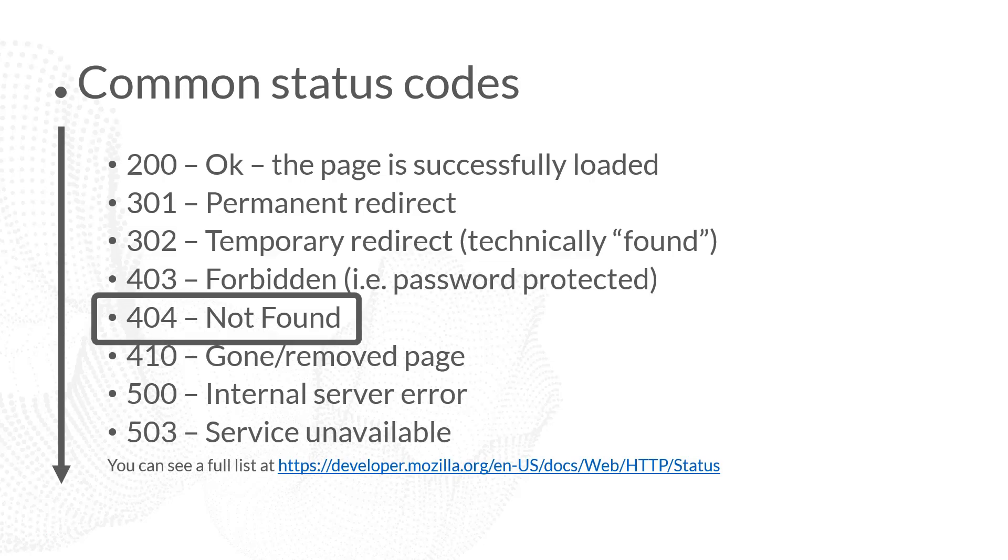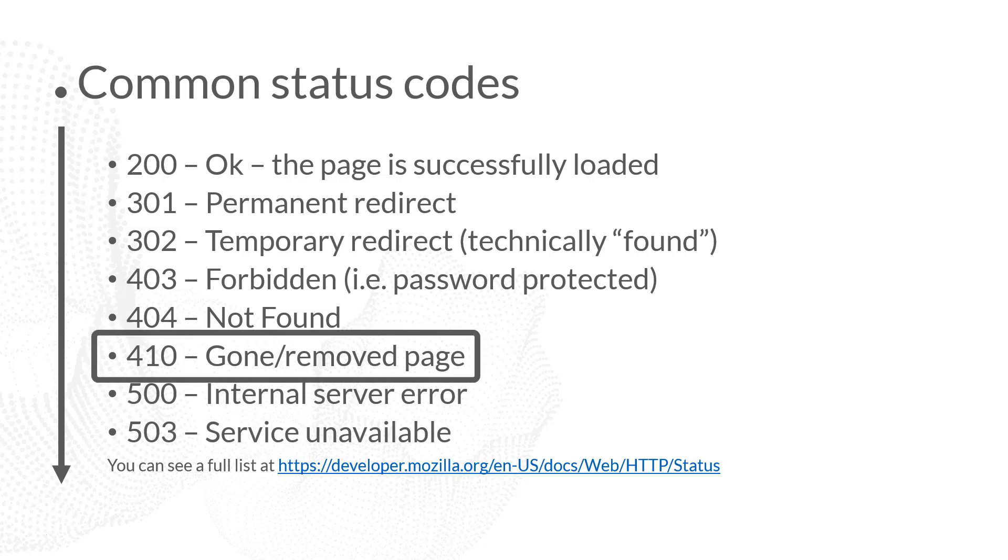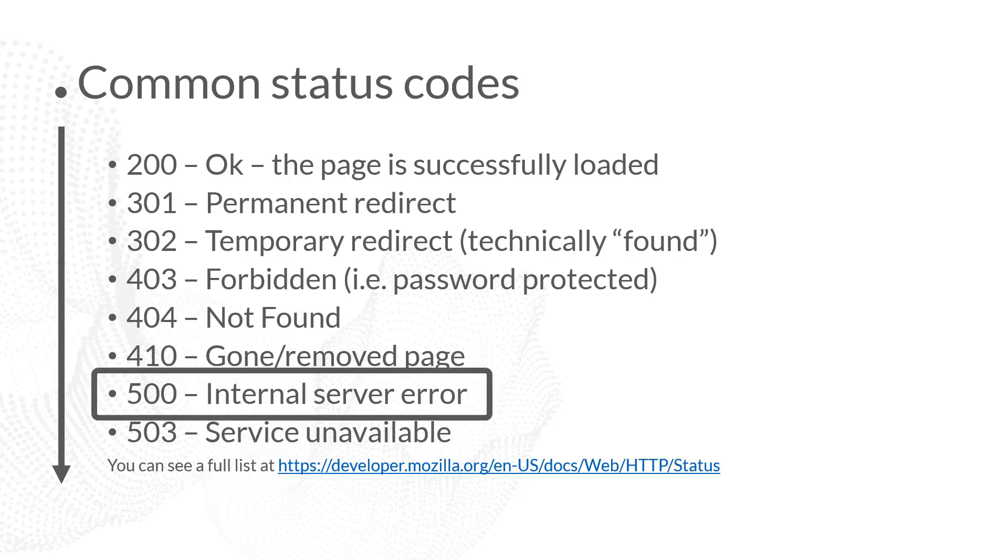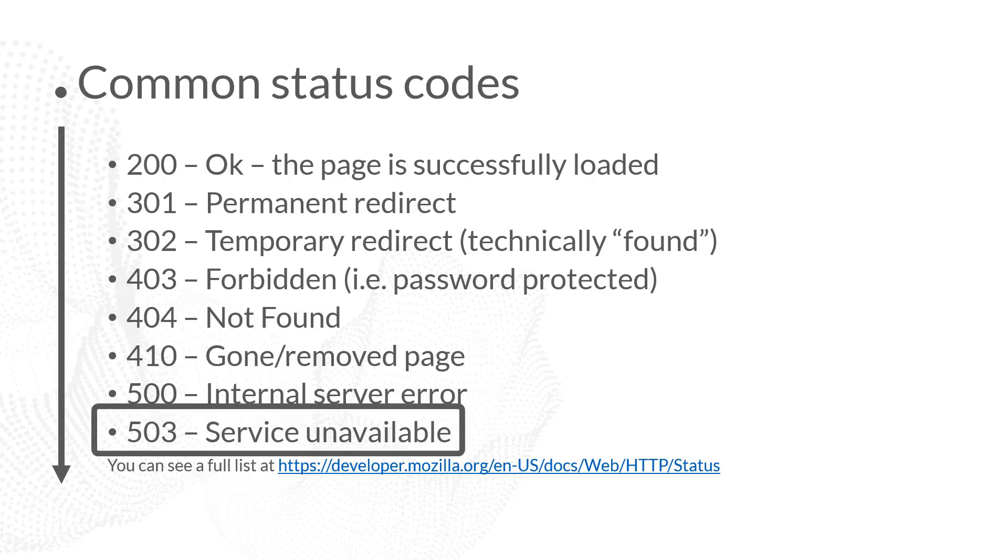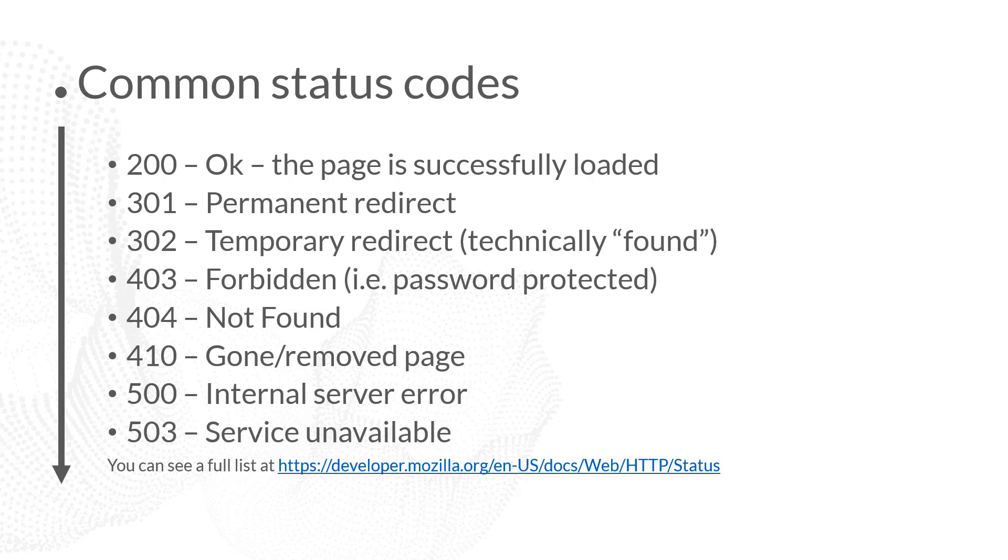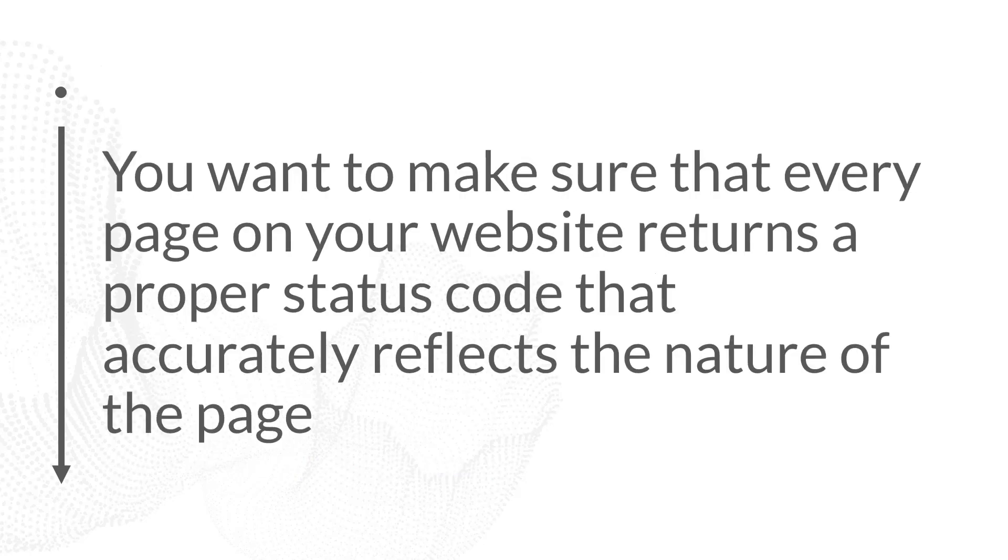We then have a 404, which is not found, a 410 which means the page is gone or has been removed, and then we have 500 which is an internal server error, and a 503 is service unavailable. And there are lots of other response status codes out there. There's all different kinds of numbers that pages can return. So if you're getting a slightly different number on your website when you check the response status of a particular page, you can go and look that up on a more complete list. But these are the ones that you're going to see the most often.